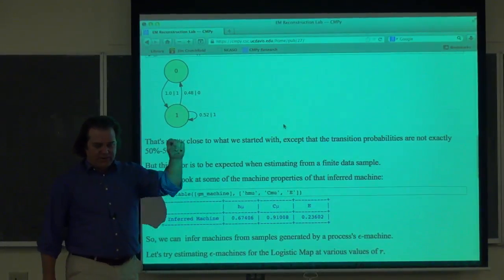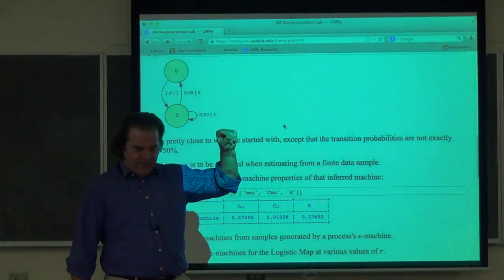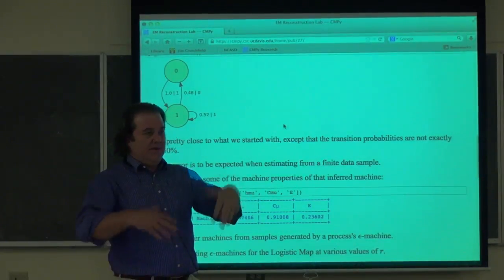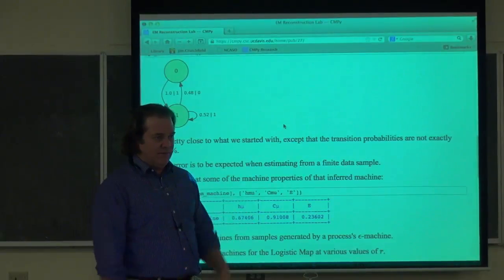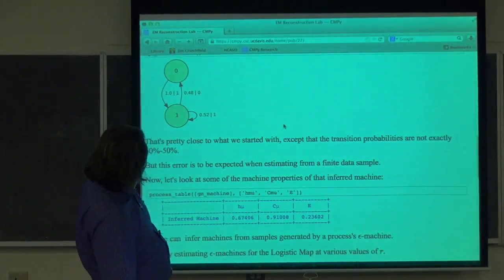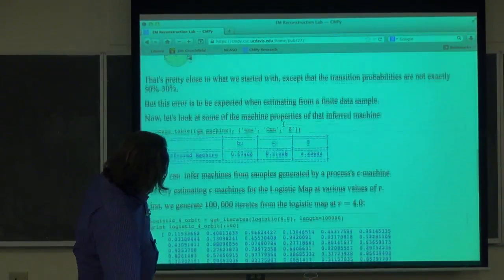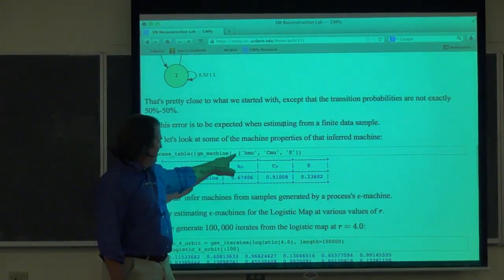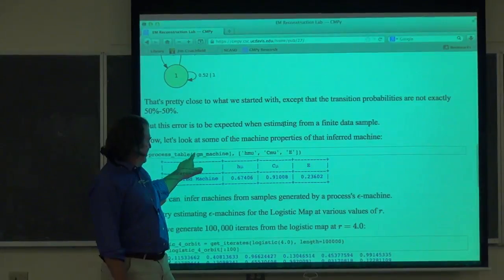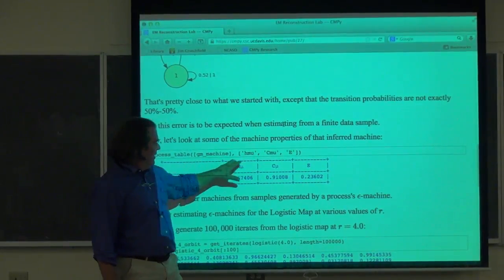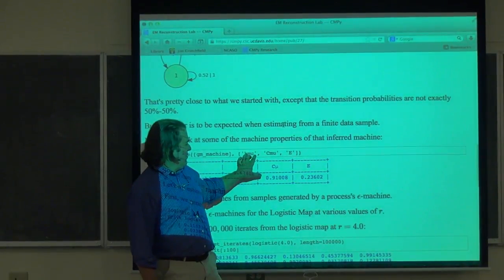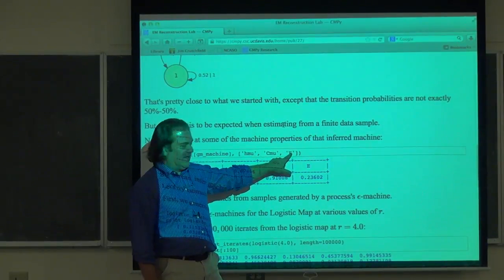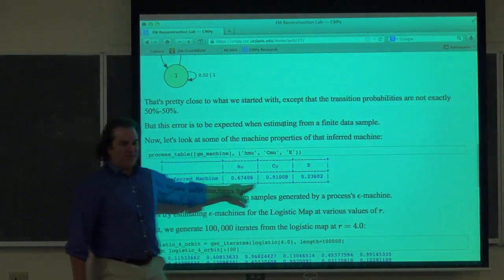The lecture that Chris Trolyoff is going to give on Bayesian inference will bring us closer to dealing with data size fluctuations. There's a handy little function — the process table — where you pass it a machine, or actually a list of machines, and you say give me the entropy rate, statistical complexity, and other properties. These are character strings that identify those quantities, and it plots a nice little table.